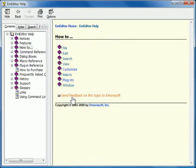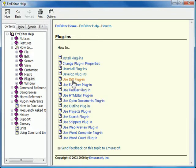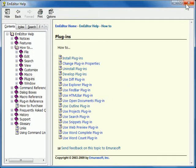For more information regarding the snippets plugin, please see the help, how to, plugins, use snippets plugin.